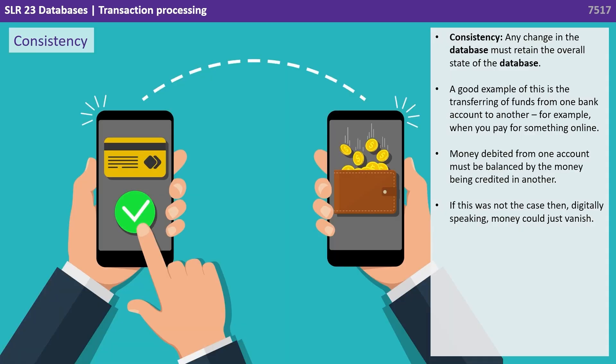Consistency means any change in the database must retain the overall state of the database. A good example is transferring funds from one bank account to another when you pay for something online. Money debited from one account must be balanced by the money being credited in another — otherwise, digitally speaking, money could just vanish.